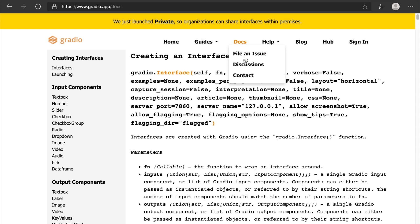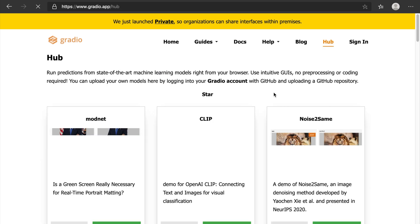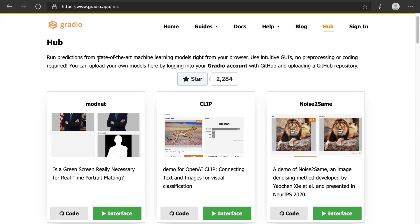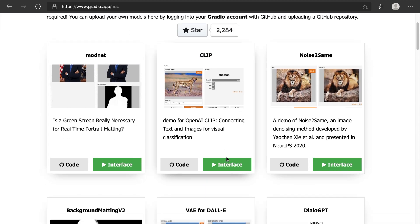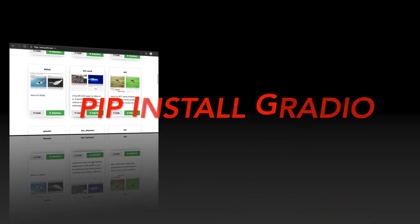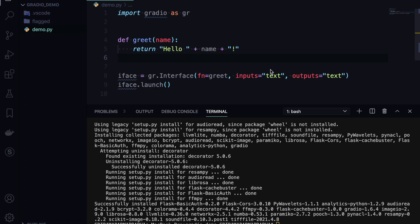Also we have help if you have any issues. We can contact the team, there is a blog, and there is a hub. The hub mainly talks about different state-of-the-art machine learning models, like different white papers including code and interface.